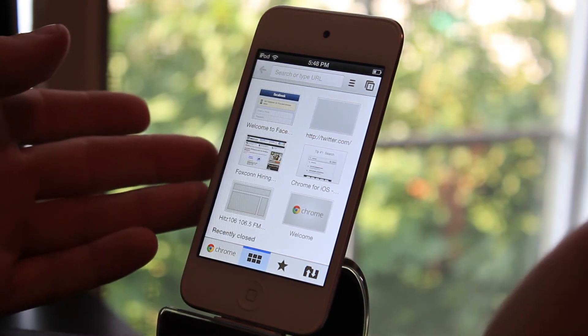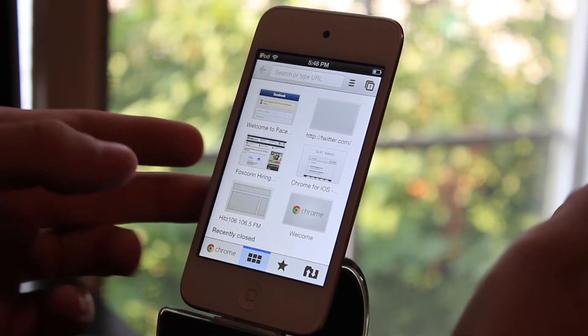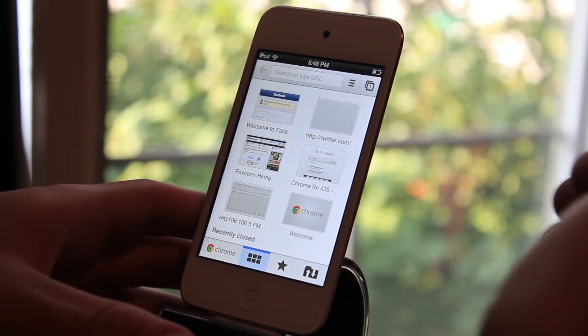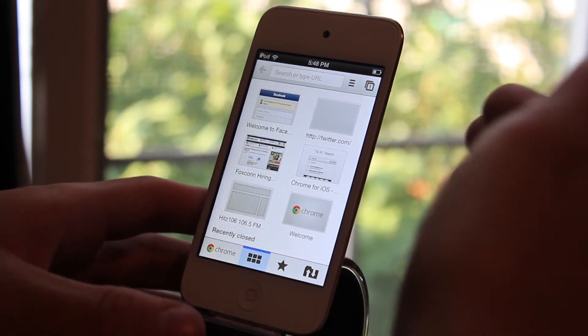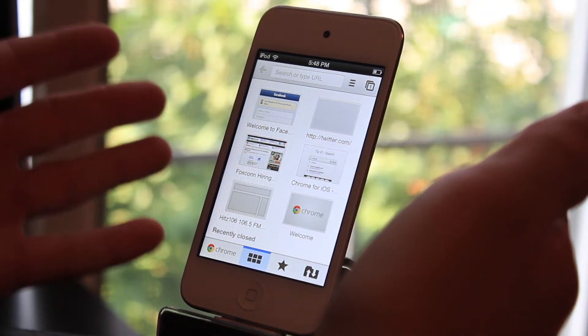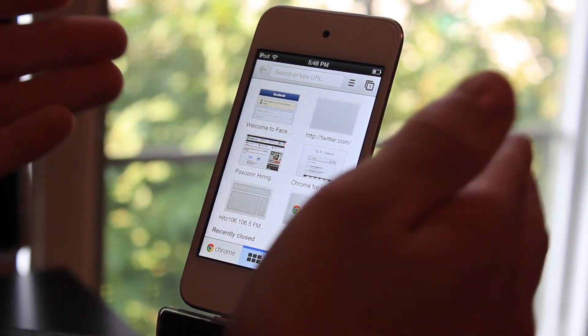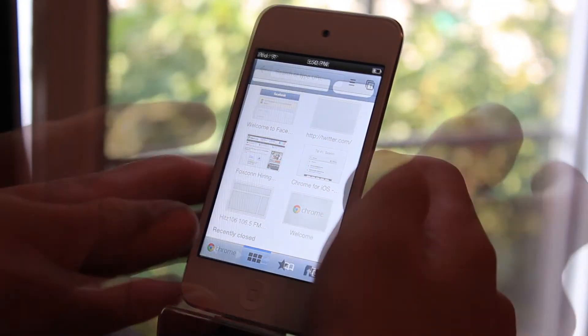So that is about it for Google Chrome. I would say I love the interface of this compared to Safari. I'm not sure how different it is in speed wise. So let's go ahead and test that out.